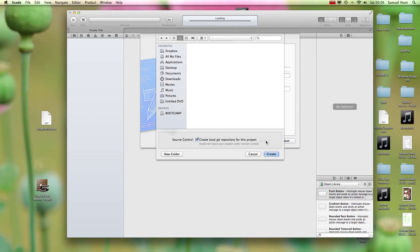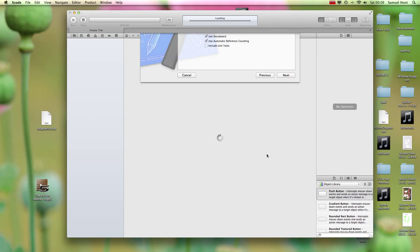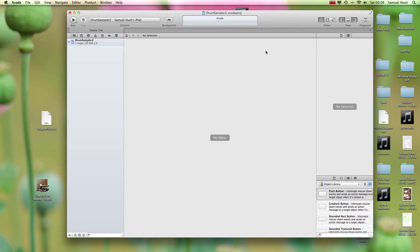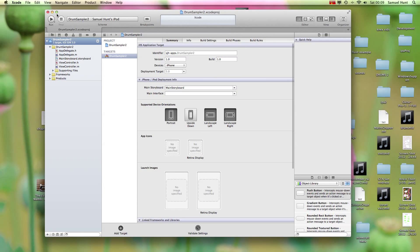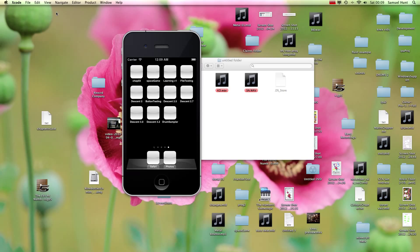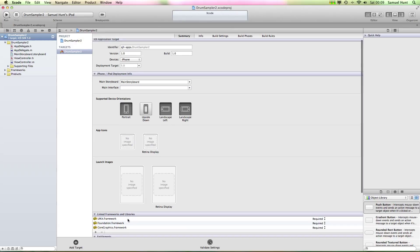Choose where to save it. I need to change my name because I've already got one called Drum Sampler, so Drum Sampler 2. Happy days, create. OK, so that is now created. Let's maximize our workspace so we can work in full screen.